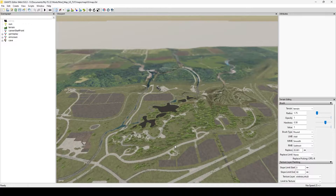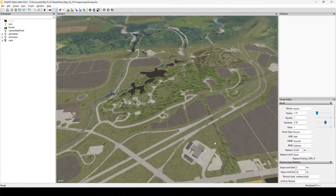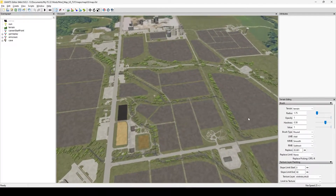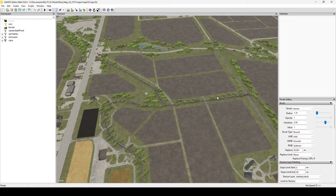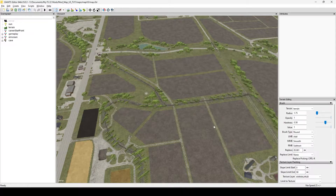I wanted to skim through the ins and outs, the inner workings of the map. There's a lot more going on with making a map than just laying down some trees, painting in some fields, maybe a road or two, plopping in some buildings — there's a heck of a lot more to it than just that.